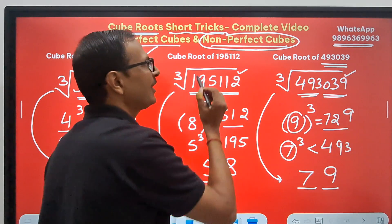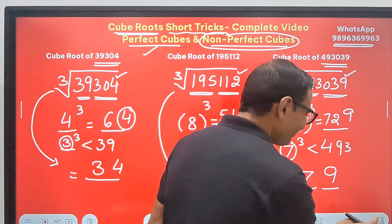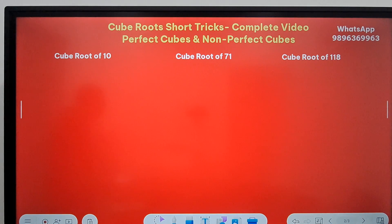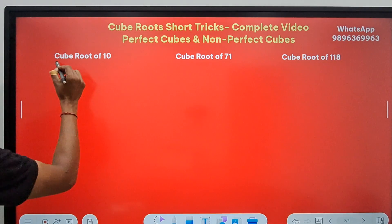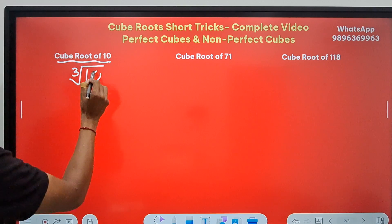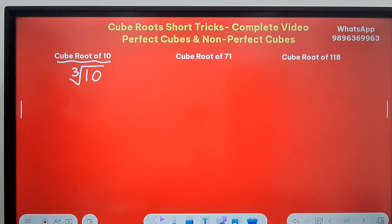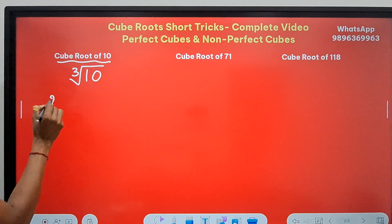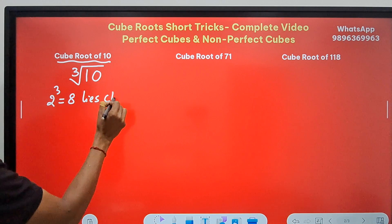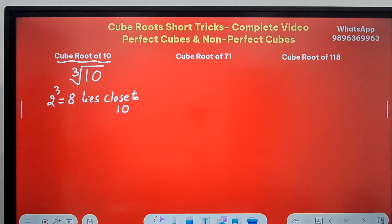The non-perfect cube numbers — watch out, friends, this is something exclusive. Let's see the cube root of 10. There are some steps involved. I know that 10 is above 8, and 2 cubed, which is 8, lies close to 10. So I want this number 2 cubed = 8.